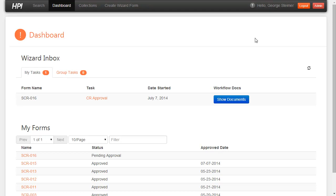Hi, I'm George Steimer, Product Manager with TSG. I'm going to give a quick overview of a few of the features included in the TSG compliance solution.